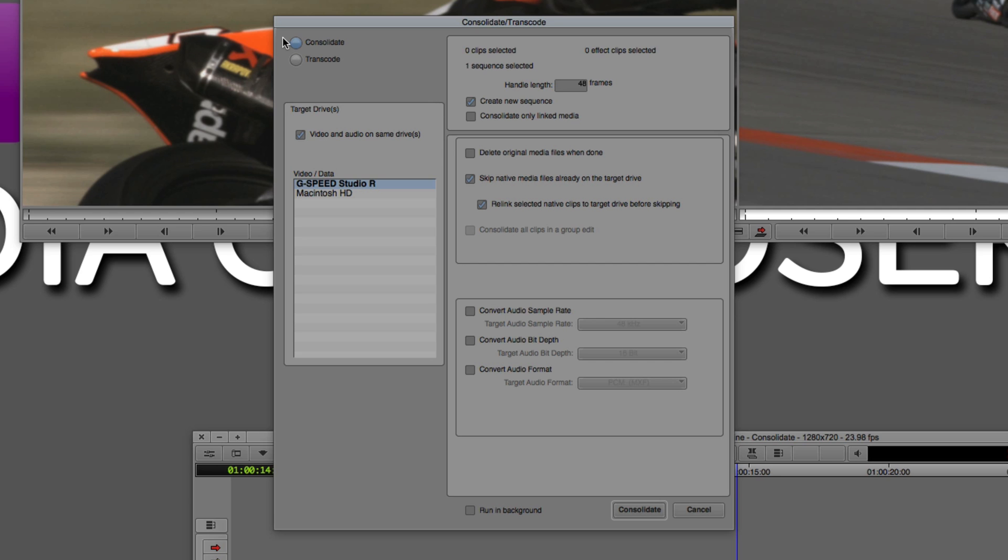Because what Media Composer is saying is, even though I know that your timeline is locked, and of course, a producer will never ever, or a director will never ever make changes after something's locked. Maybe you might want to create some handles on either side of every clip that you have in your timeline when we consolidate this. So in case you need to add a dissolve or something like that, we can do that. Do you want to also create a new sequence when we consolidate? Normally, I do not, because I'll just take a copy of the bin and I'll stick it on the drive with the consolidated media.